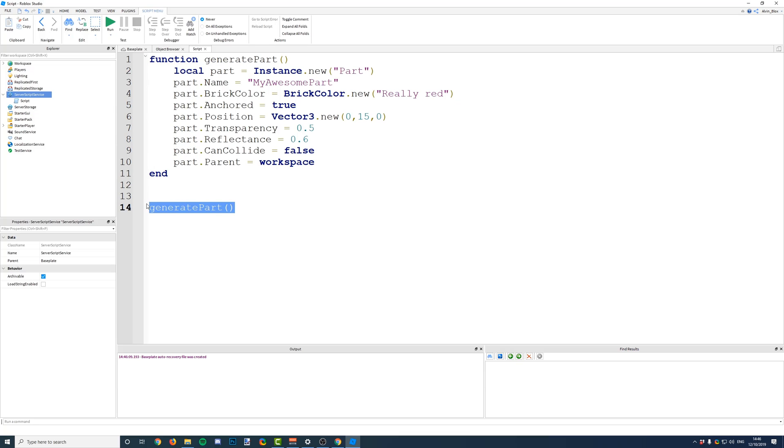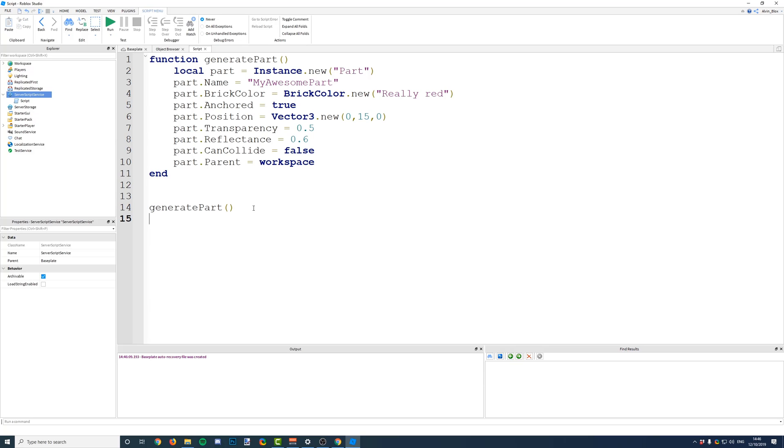Now, if I wanted to insert five parts again, all I would need to do is copy this line, which calls the function, and paste it five times.